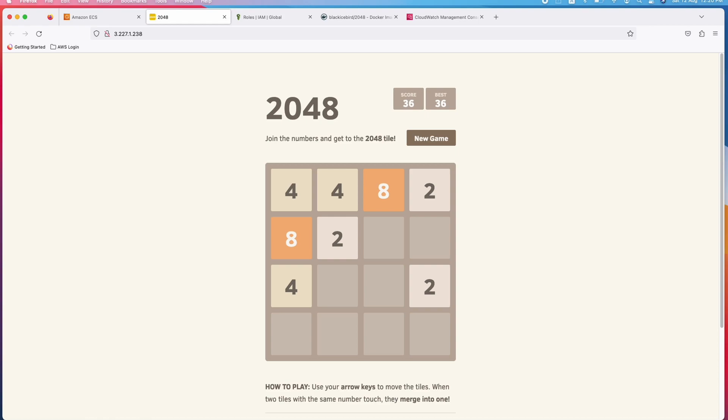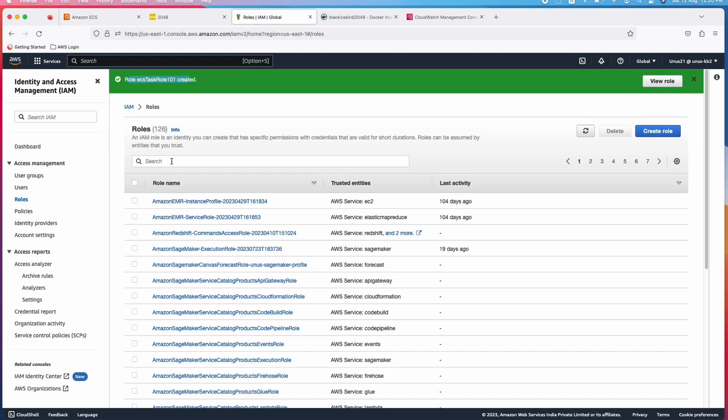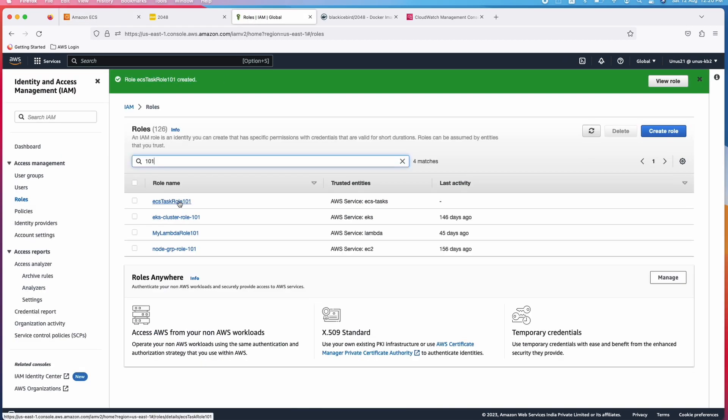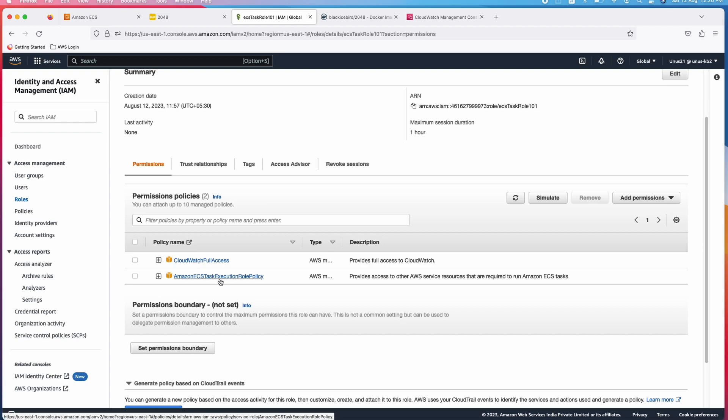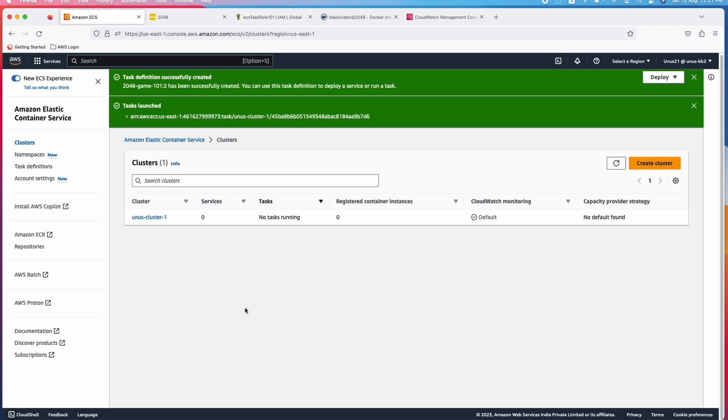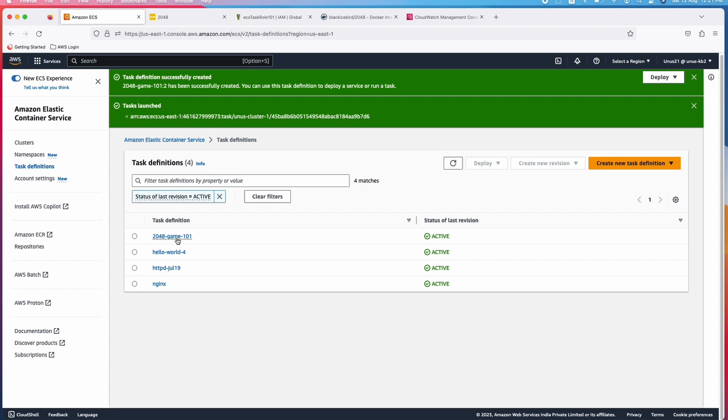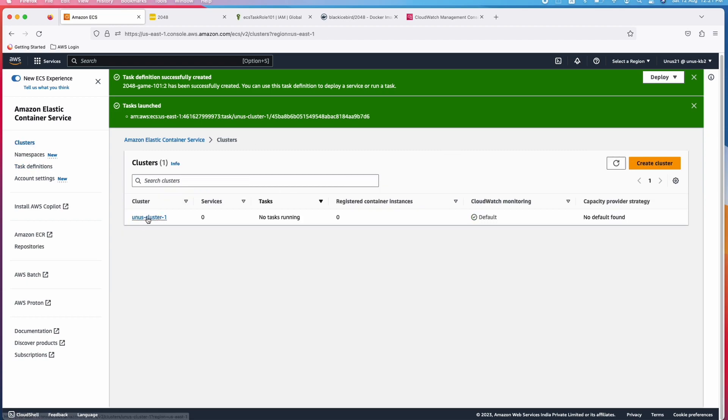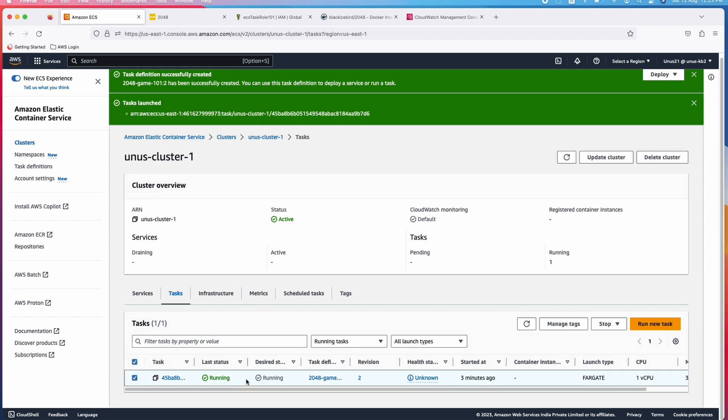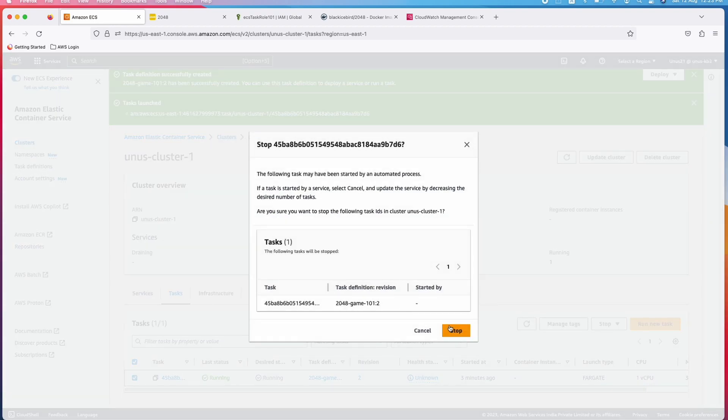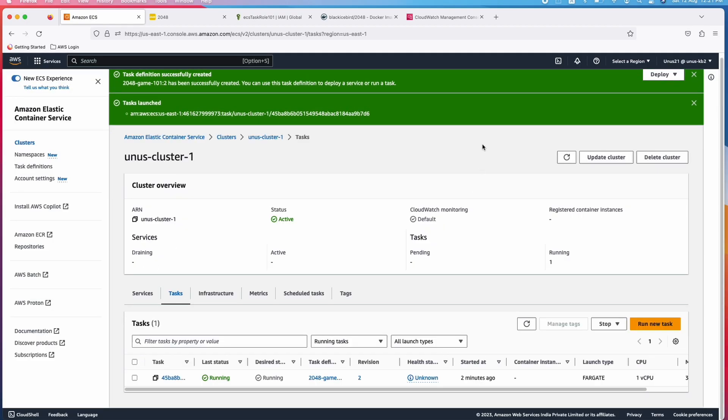Again, it is a very simple ECS exercise where first we created this cluster. Then we created a role called ECS task role 101 and we gave these two permissions there. Then we created the task definition. This task we created, task definition we created. Then using that task definition we created a task. You can see that here the task is running. And once you have completed the exercise, please ensure that you kill this task. Otherwise, there will be some billing which will come. Select this, go to stop, stop selected, stop. That is it. I hope you enjoyed this video. Please consider subscribing to my channel. I will come back with more useful videos. Thank you. Bye.